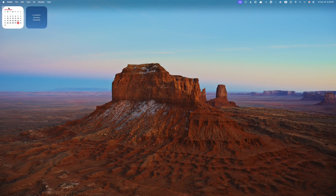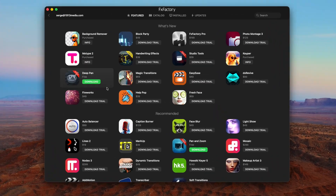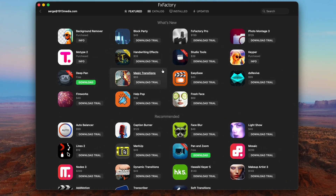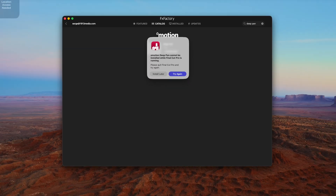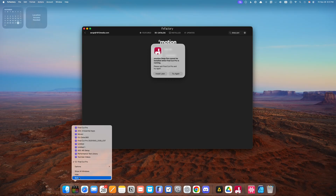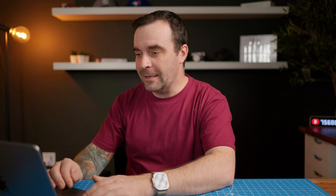Installing Deep Pan in Final Cut Pro is simple. Open the FX Factory app, and if you don't see it featured on the main page, type Deep Pan into the search bar. Hit the download button and FX Factory will handle the install. If Final Cut Pro is open, close it first. That's it. Next time you open Final Cut Pro, you'll find Deep Pan in the FX Browser.